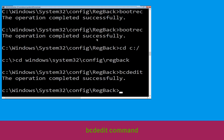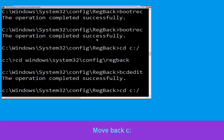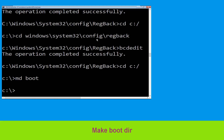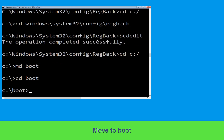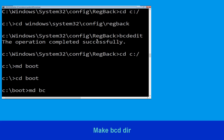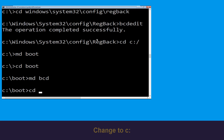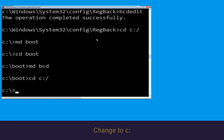Type cd C:\ and hit Enter. Now execute this command: type md boot and simply hit Enter. Now type cd boot and simply hit Enter. Then type md bcd and simply hit Enter. Type cd C:\ and hit Enter.